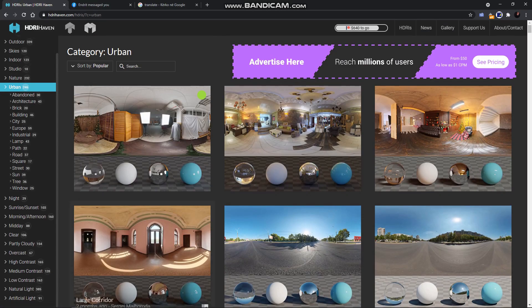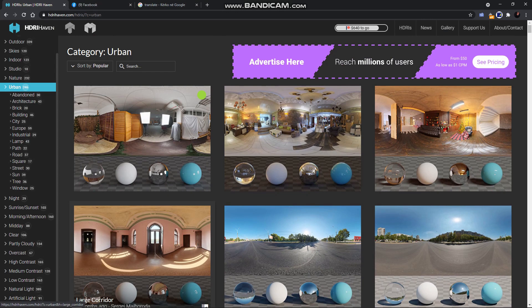On this site, you can find a lot of high quality HDRI and they are ready to use for anyone because they are free.